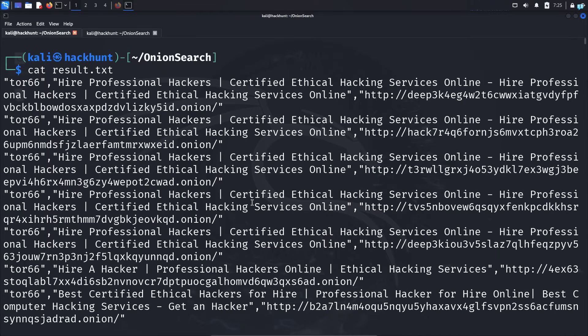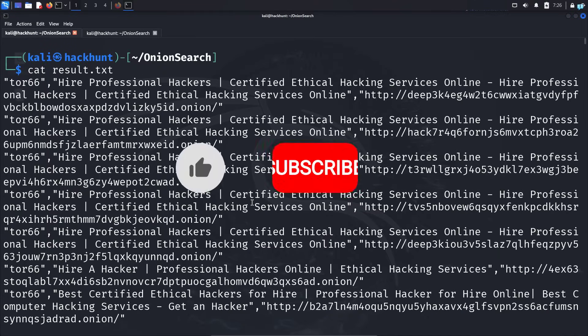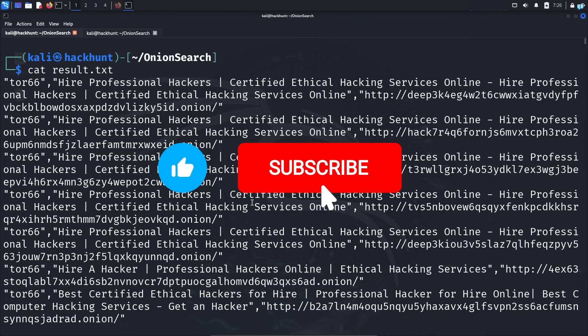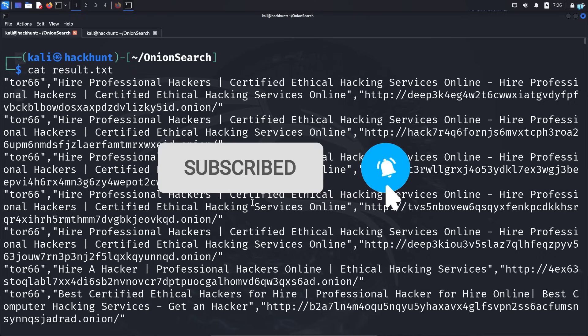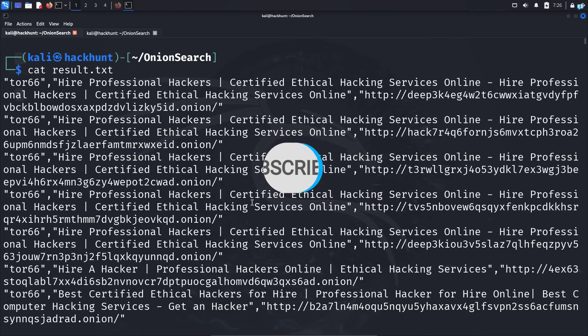So that is for the end of the video. If you like this video and want to watch more content related to Kali Linux or ethical hacking, please subscribe to the channel. Thank you so much for watching.